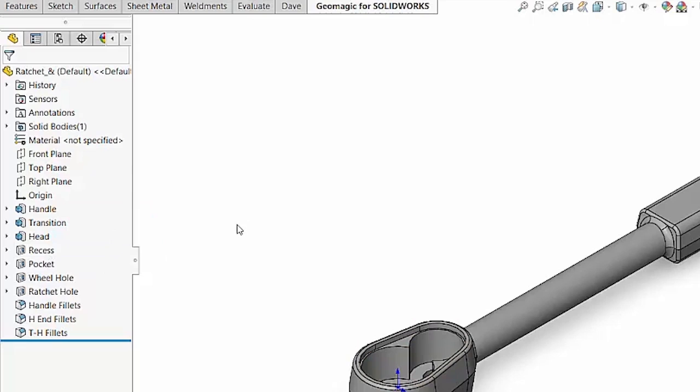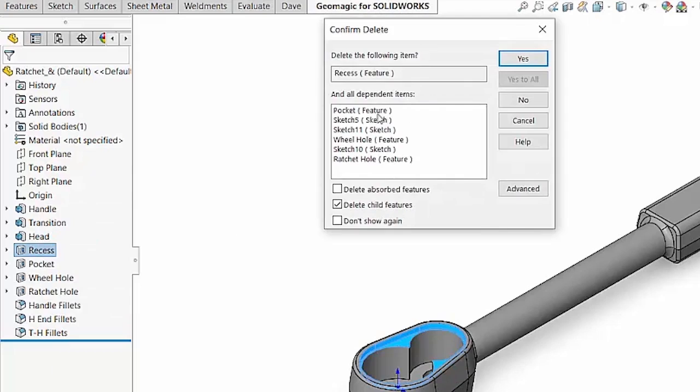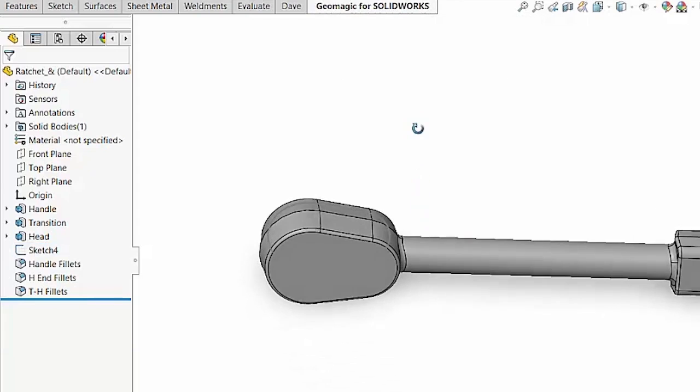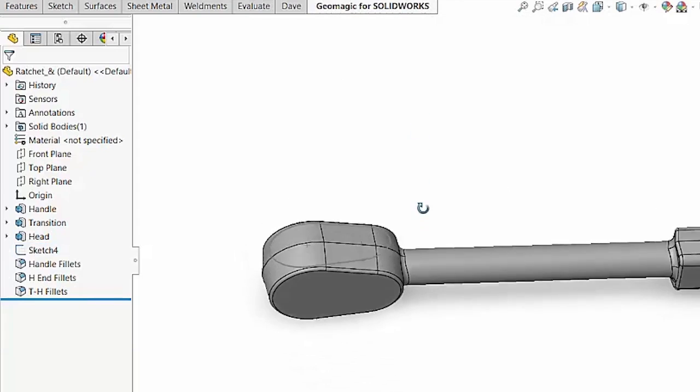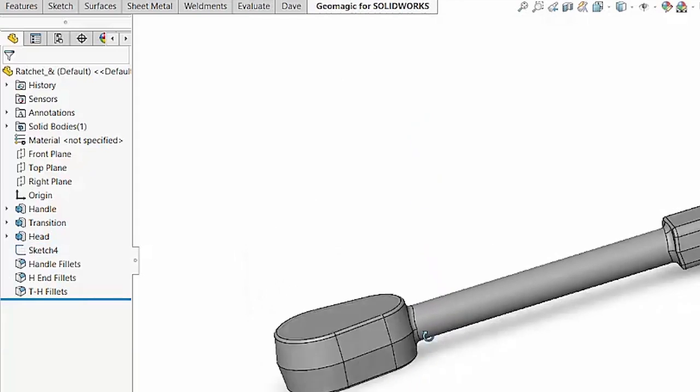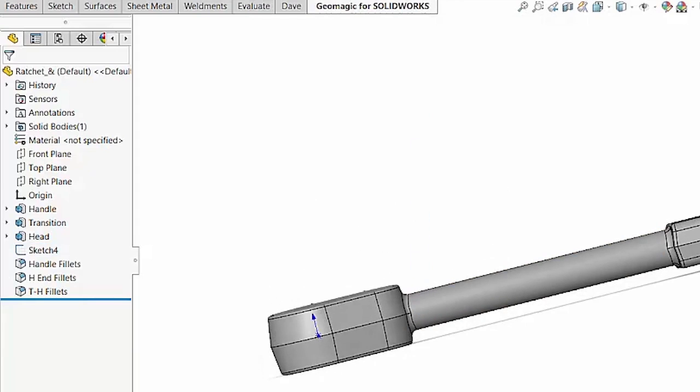In this case, when we go to delete a certain feature, by default, SOLIDWORKS is going to want to delete the child features associated with that. And it does that for a particular reason. It does that so that if we do delete that feature, notice we don't have any errors in our model at this point.